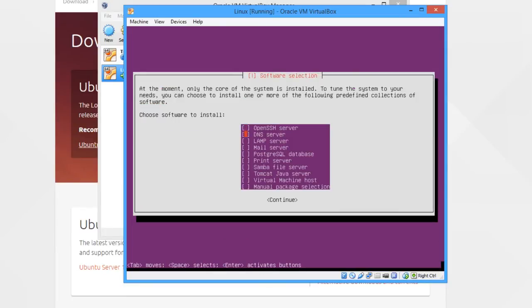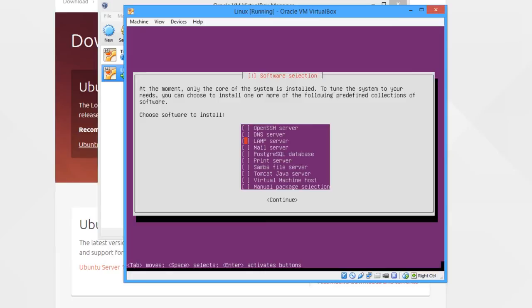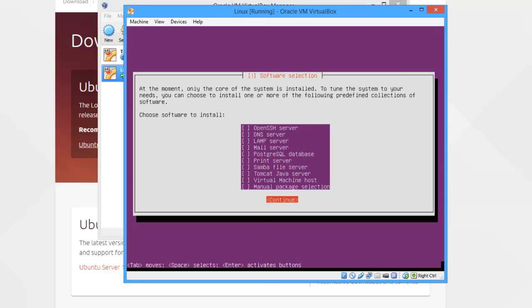This is some software which you can install through here. For example, LAMP server, which is Apache, MySQL, and PHP, we're going to install in a later video. So I'm going to tab to continue and don't install any of these, as we are going to do them separately after we've actually installed Ubuntu.